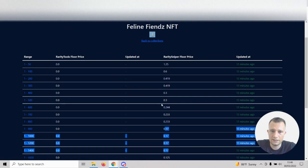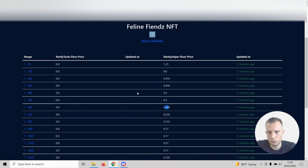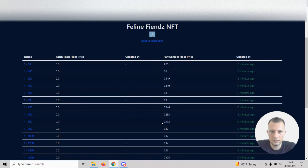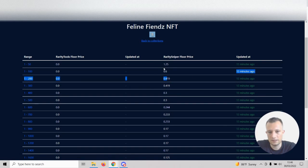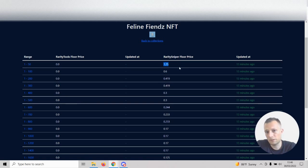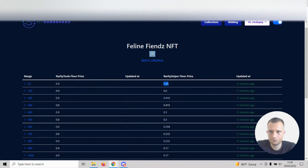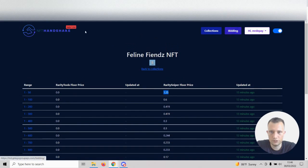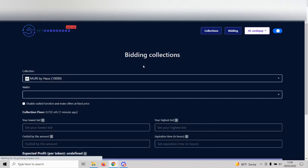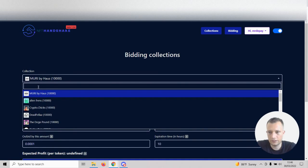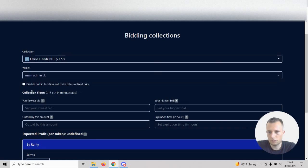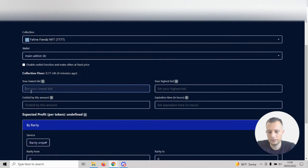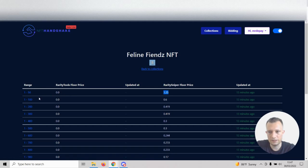If we bid somewhere around the floor of the entire collection on all these tokens here, this is basically the price we can look forward to selling at. So what I would do for this collection is probably bid 0.15 to 0.17 on several ranges. We could set that up really easily. Let's do one to 50 first, click add new bid, and find the Feline Friends collection.